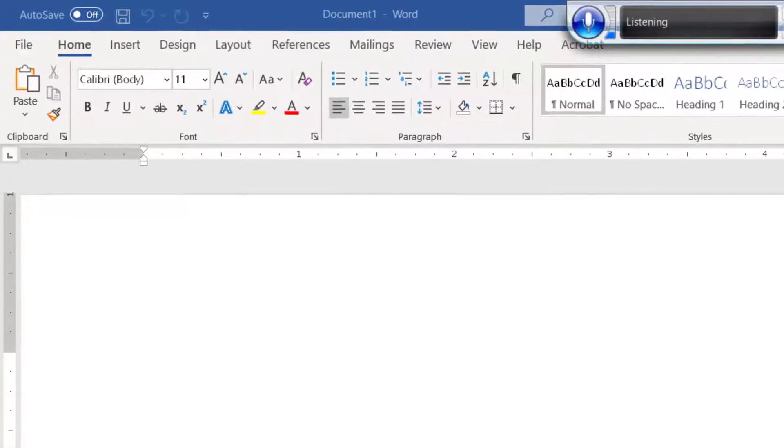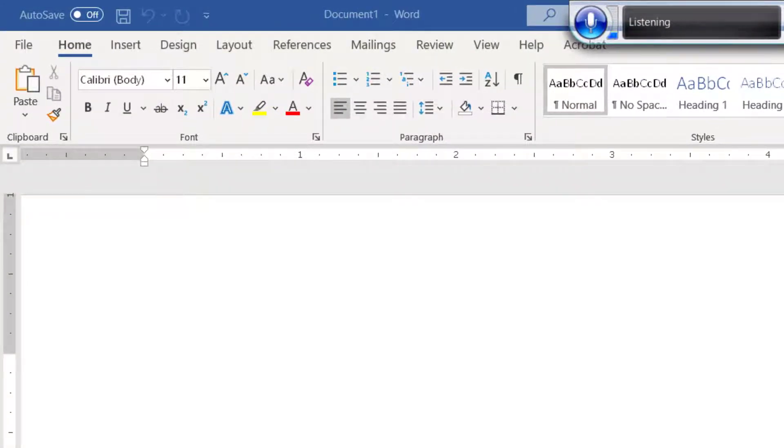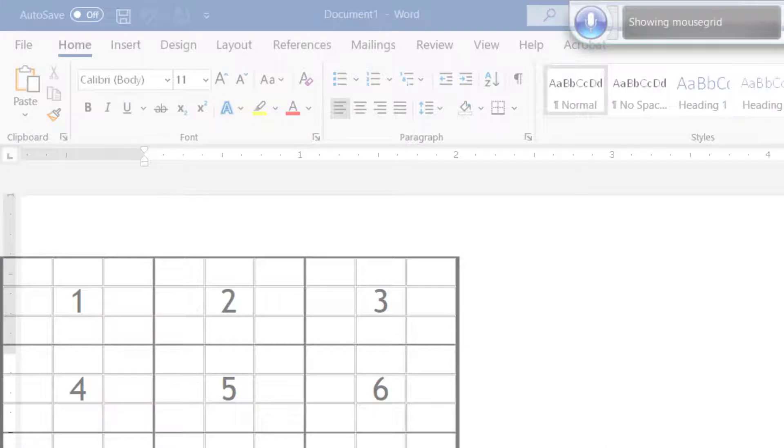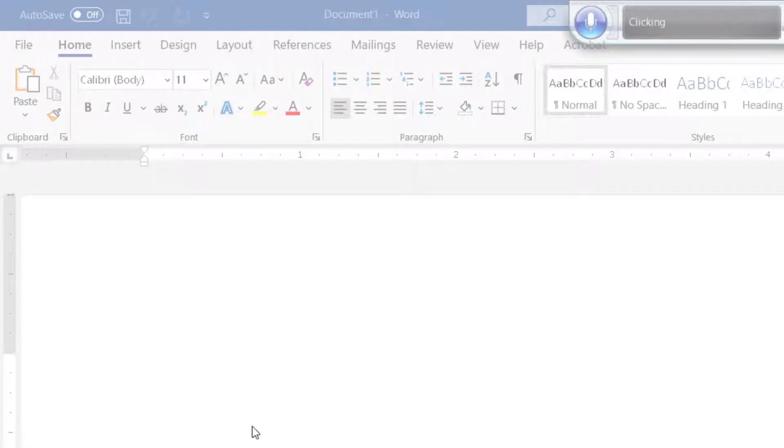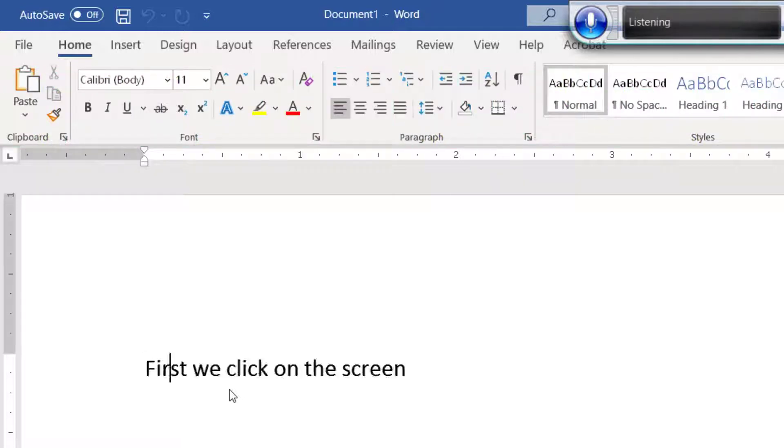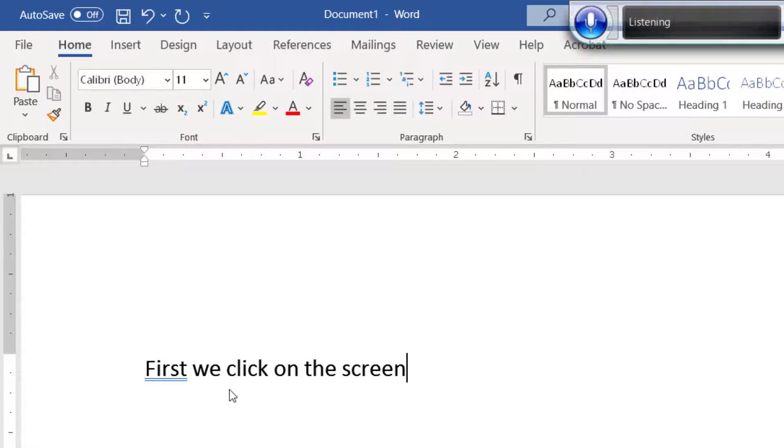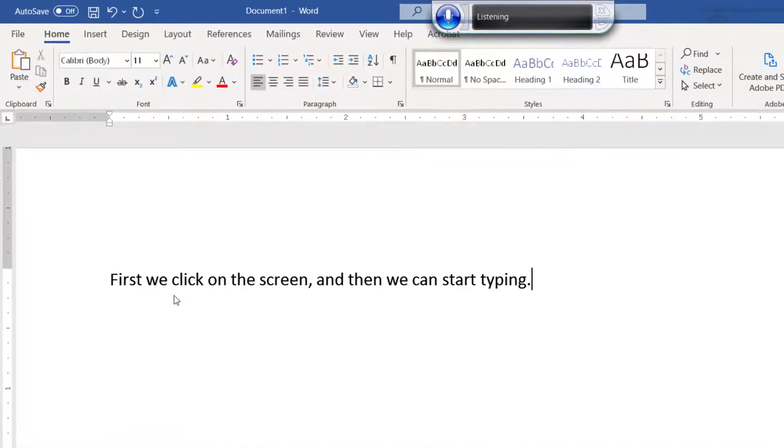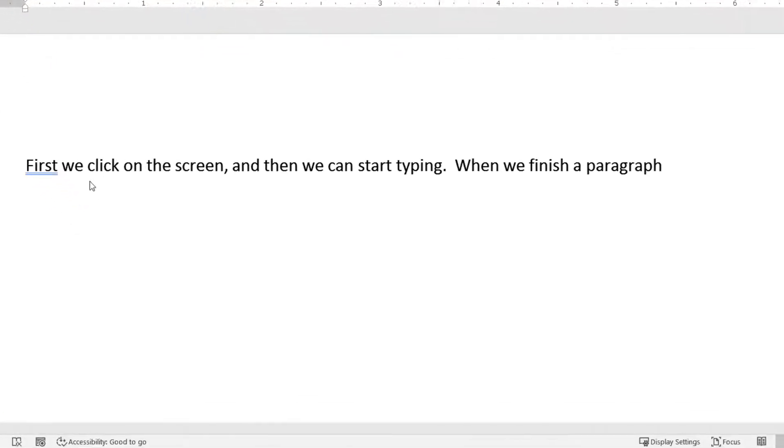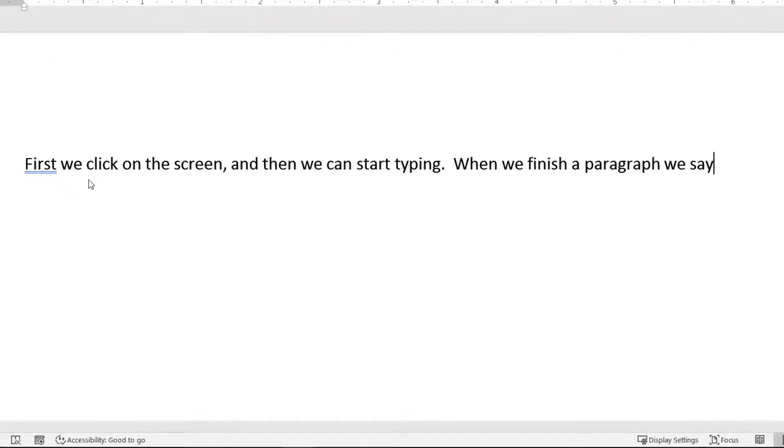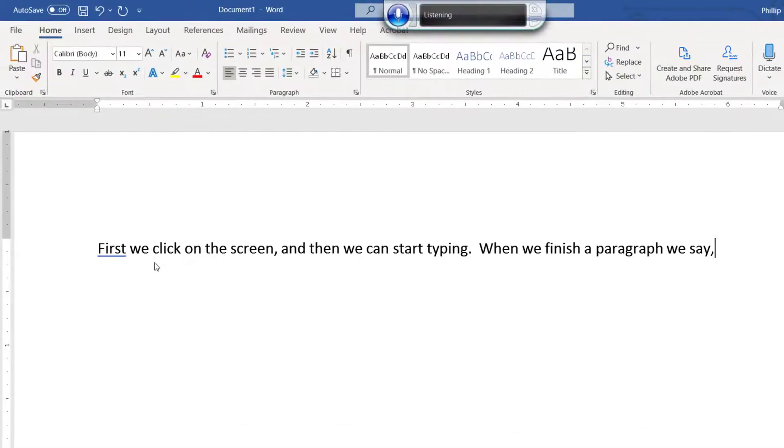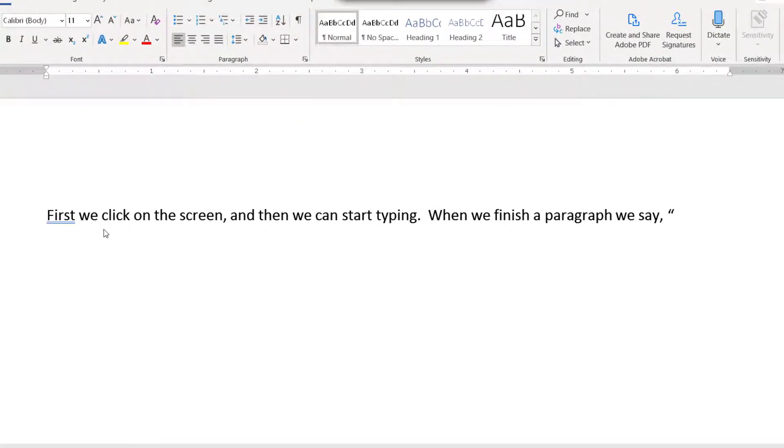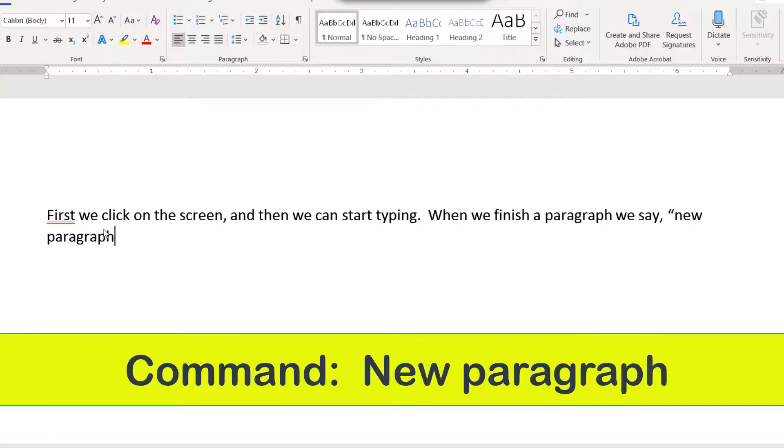Start listening. Mouse screen. Four. Click. First, we click on the screen, comma, and then we can start typing. Period. When we finish a paragraph, we say, comma, open quote, new paragraph, period, close quote. New paragraph.